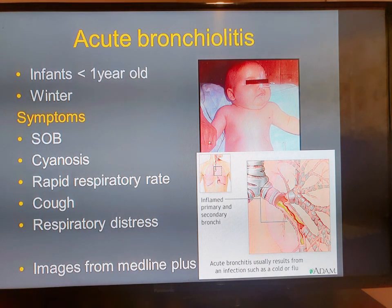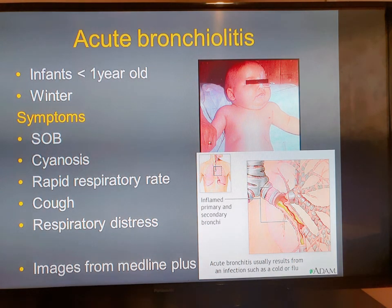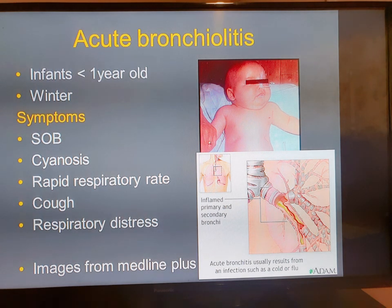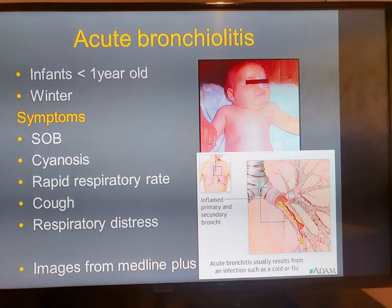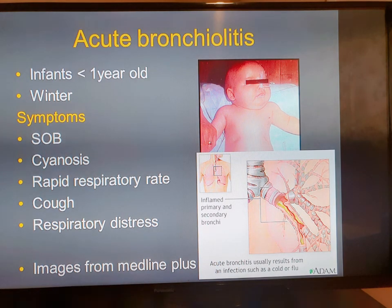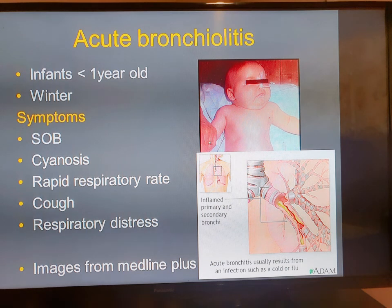Acute bronchiolitis is an infection of the bronchioles, which are small vessels in the lungs. Infants less than one year old are at risk. We see many cases during winter months. Signs and symptoms include difficulty in breathing, change in skin color — the skin turns blue due to lack of oxygen — cough, and respiratory distress.